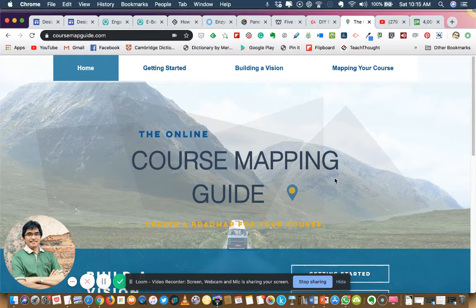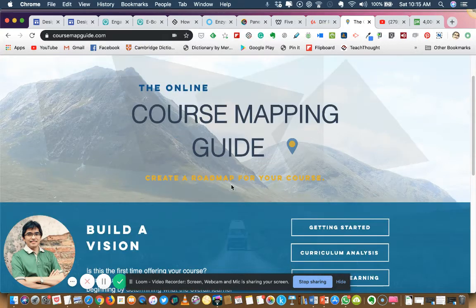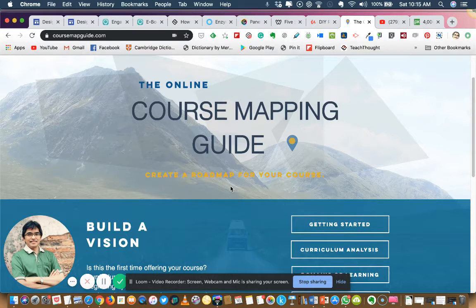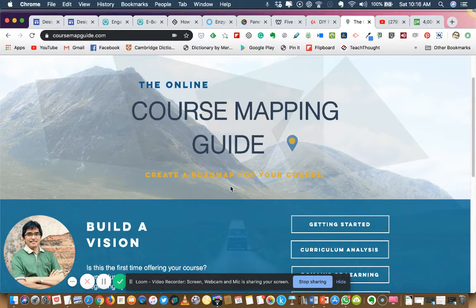I would encourage you, especially if you are new and don't have proper guidance, to visit this website. It gives you comprehensive information on how to start designing your online program, and even at the course level when you want to design your online course. You can use the guides provided before you start developing the actual content, giving you a systematic way of approaching your project.